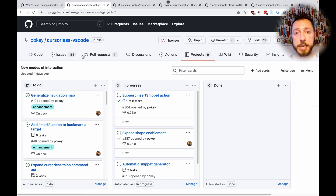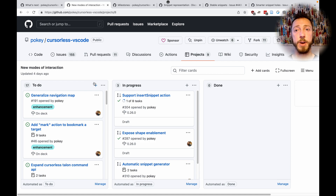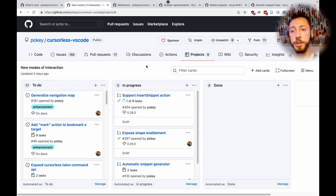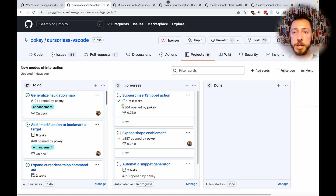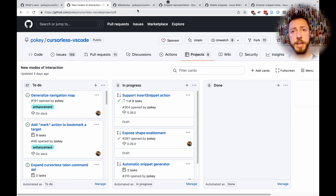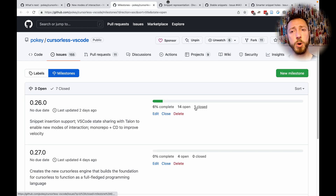This is one of these projects — new modes of interaction — there are a few others. Check them out and give me feedback; I'd love to hear your thoughts. You can see these projects are arranged roughly in the order in which we're going to get to them. And if you want to zoom in even more, you can look at the milestones. The nearest term one is 0.26: snippet insertion support.